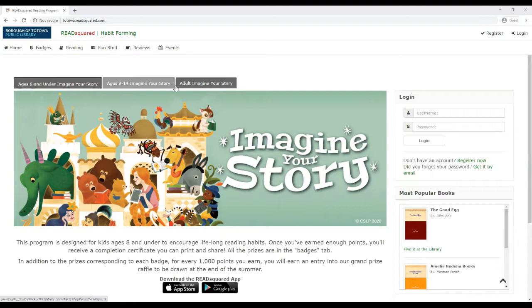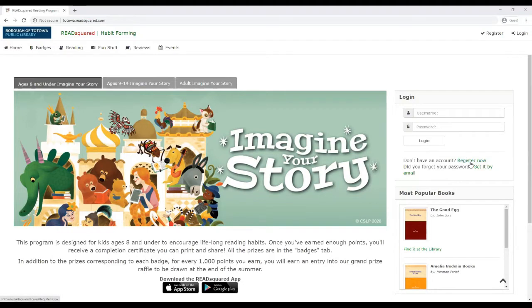It doesn't matter which program tab you're currently viewing to register. You can just go to the right-hand side and click register now.